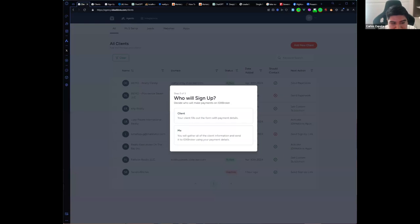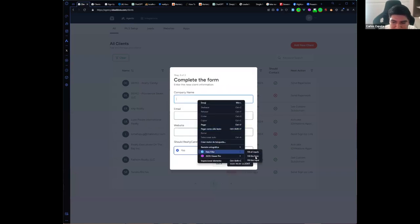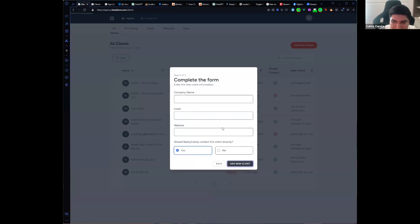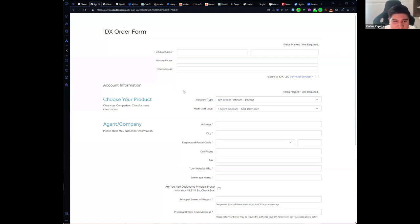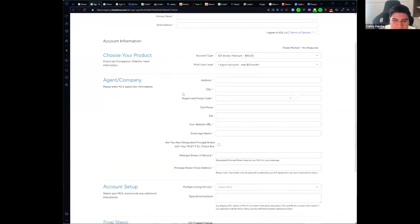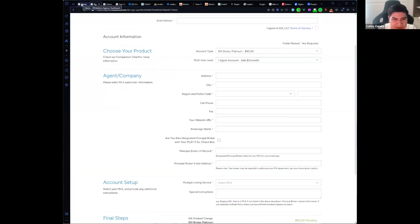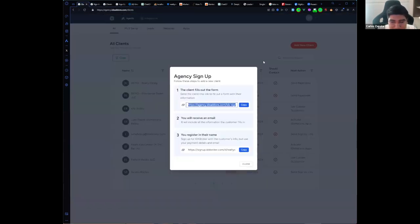That means you will pay for your client's IDX account as part of your service. We know this is not for everyone, but we give you these options to choose from. In this case you complete a form with the client data — we give you a form that you can give to the client. This mirrors the IDX Broker form, but it doesn't complete the registration; it sends an email to you so you can go to the IDX Broker form and complete it with your billing data. This is for agencies that want all billing in one place without the client having two separate subscriptions.